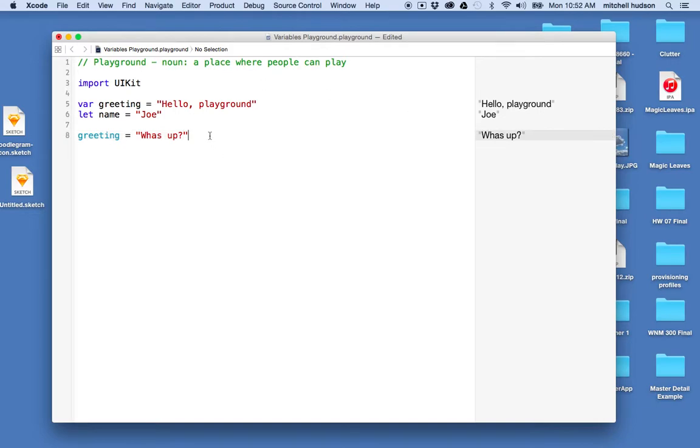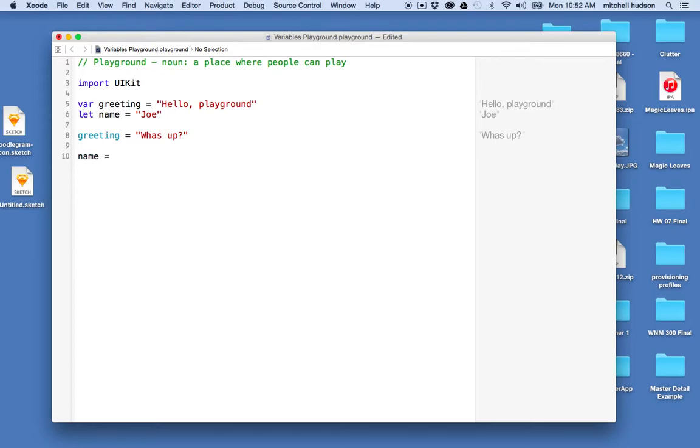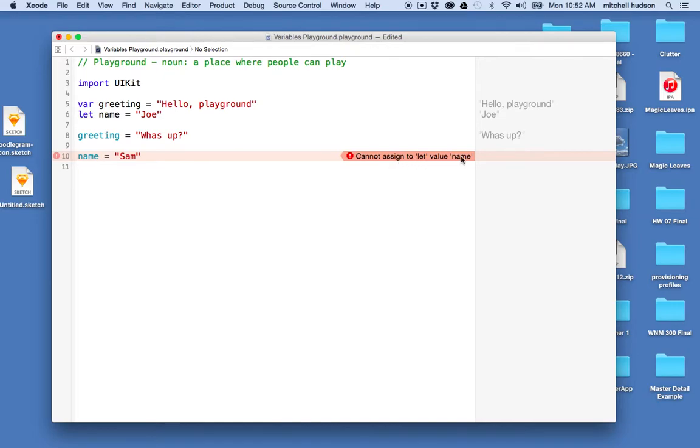And if I go down here and I want to change name, if I say name equals Sam, then you can see I get an error. There's nothing comes out here. And there's this little error marker there with an exclamation point and a red sort of stop sign. It's telling me like, hey, this doesn't work here. So I'm going to click on this and you can see it says cannot assign to let value name. So it's saying let is immutable, and you can't assign it a value after you've assigned it the initial value. So I'm not allowed to do this.